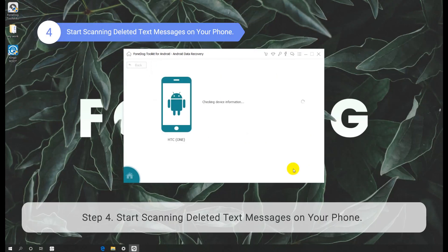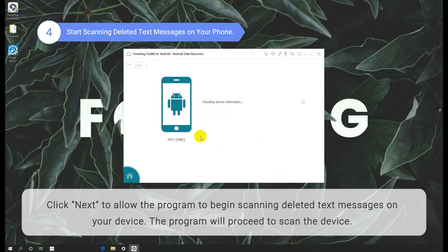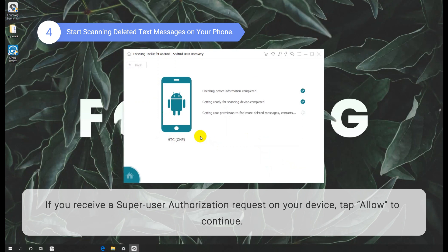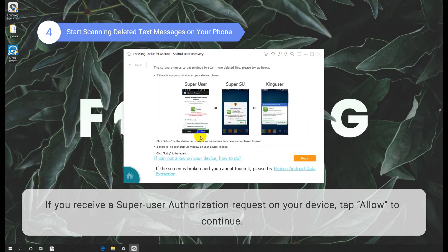Step 4: Start scanning deleted text messages on your phone. Click Next to allow the program to begin scanning deleted text messages on your device. The program will proceed to scan the device. If you receive a super user authorization request on your device, tap Allow to continue.